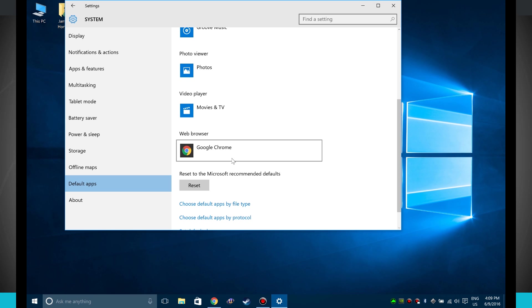So that's how you change your default apps on Windows 10. For more videos like this, be sure and subscribe to State of Tech. We'll see you in the next video.